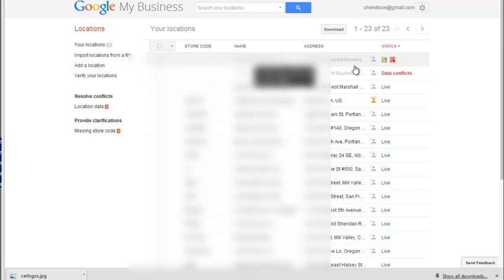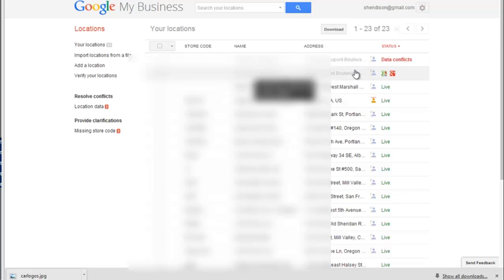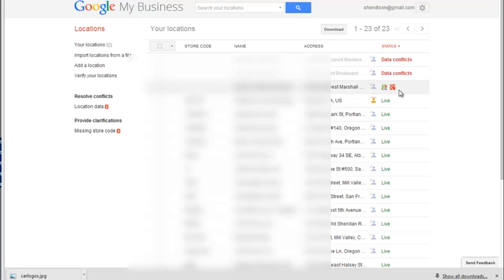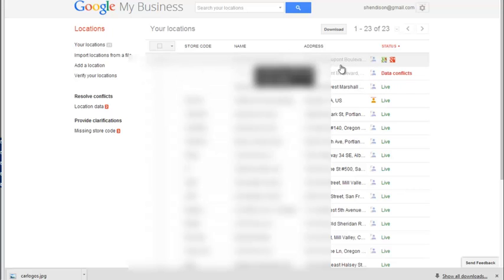Boulevard, B-L-V-D, and Boulevard, B-O-U, all spelled out, the two are not actually being seen as the same item. Our actual listing for this client does have it spelled B-L-V-D, which is how the USPS recommends you do it.